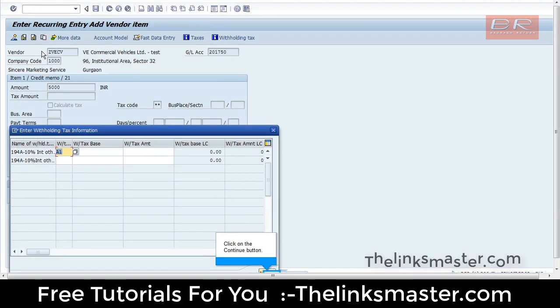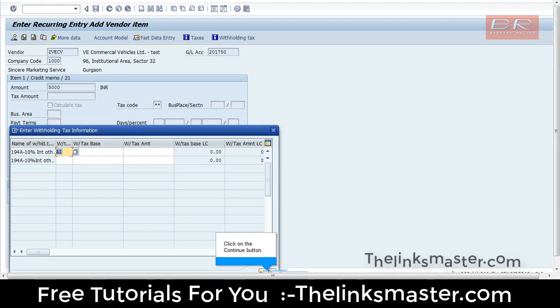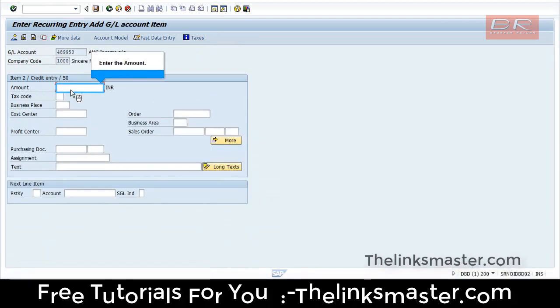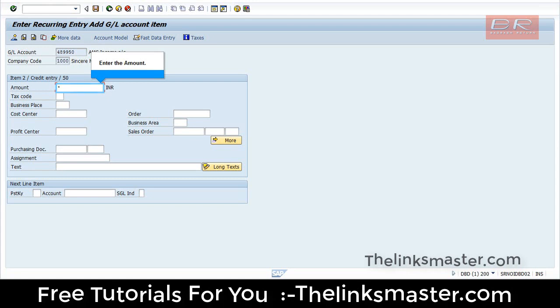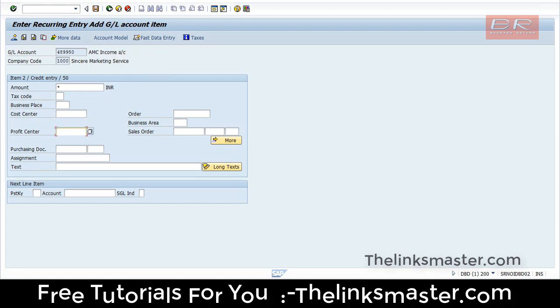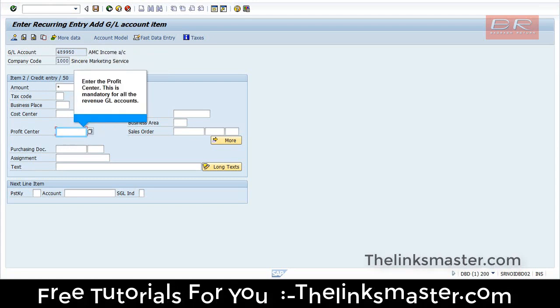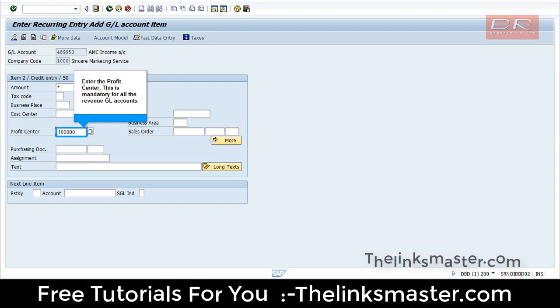Click on the Continue button. Enter the amount. Enter the Profit Center. This is mandatory for all the revenue G.L. accounts.